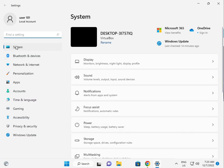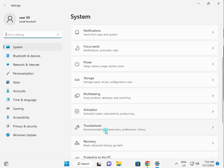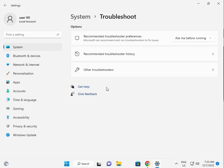Then, in system, scroll down, troubleshoot, other troubleshoot.